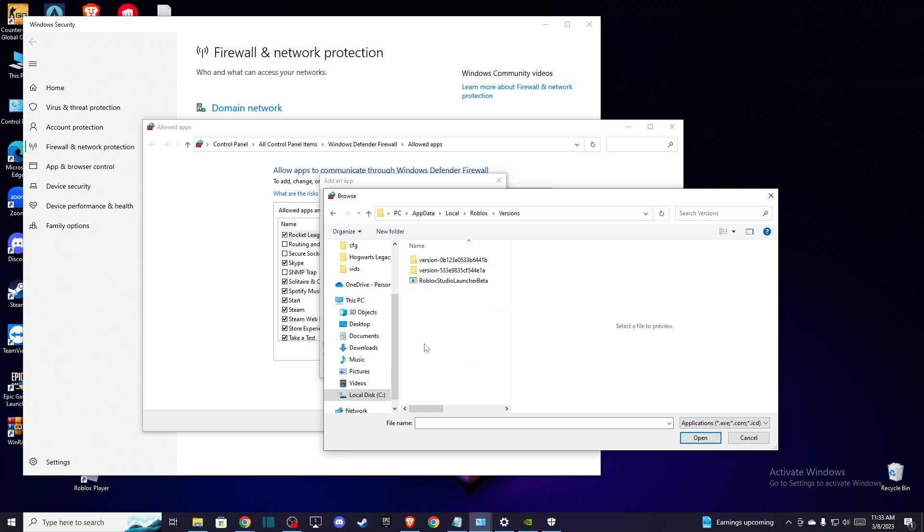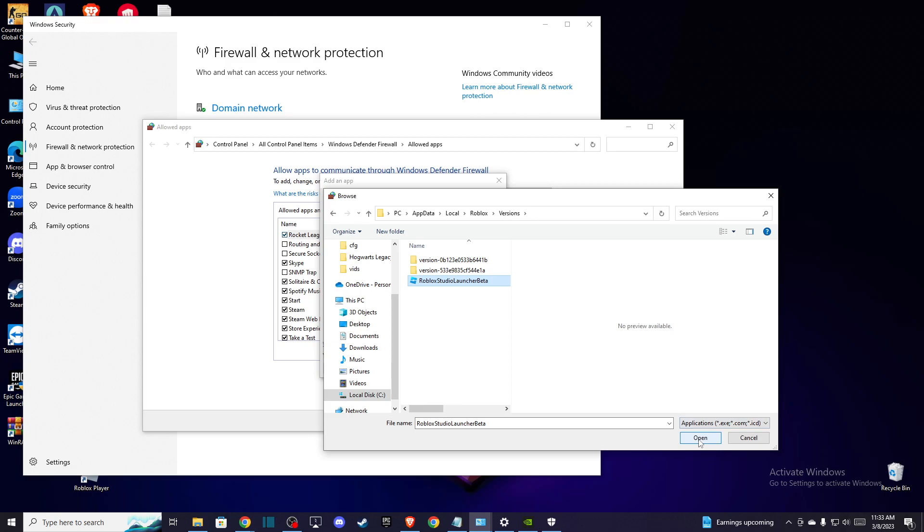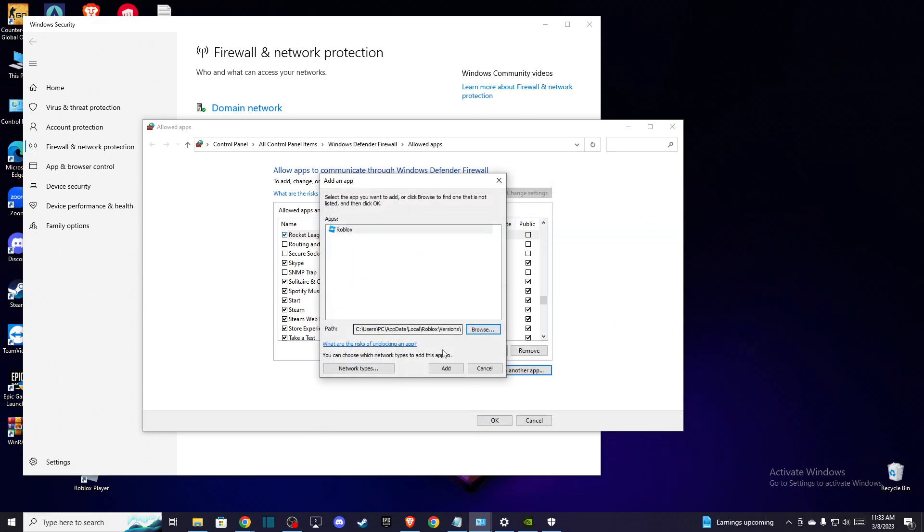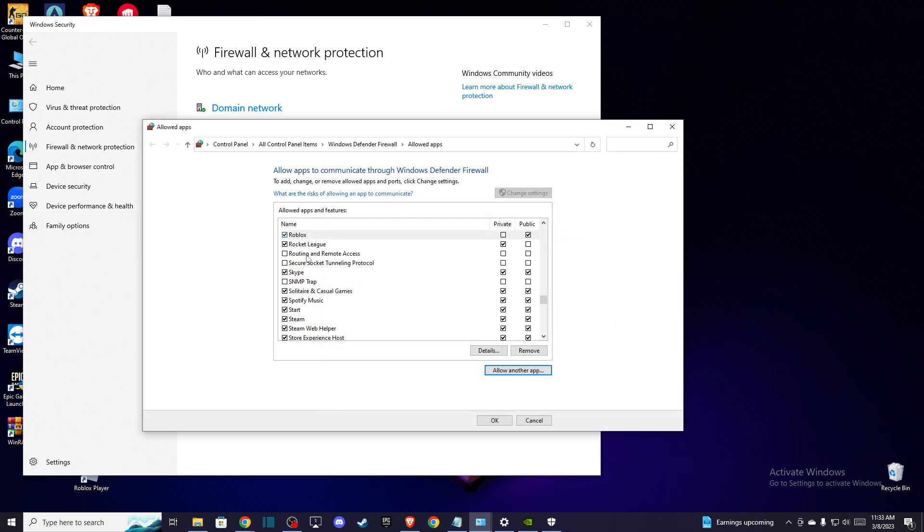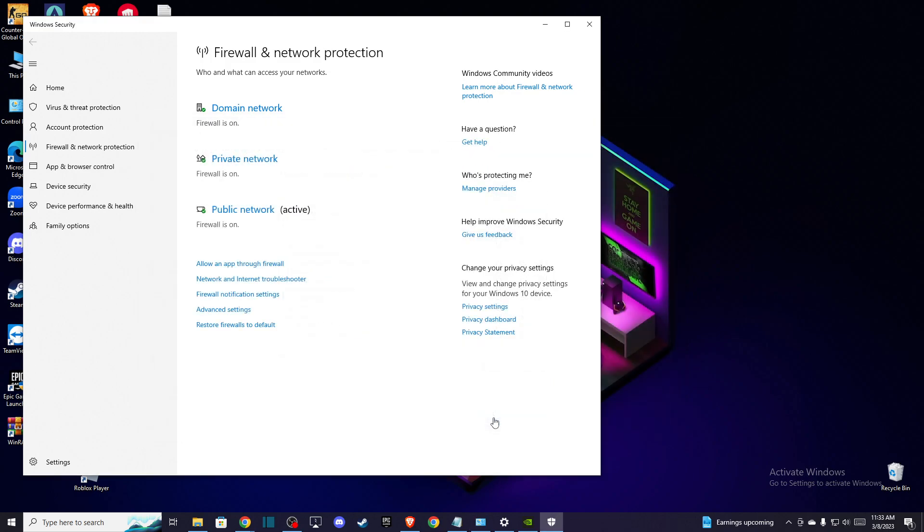Here it will be Roblox Studio Launcher Beta. Press 'open' and then 'add.' Once you add it, make sure that it's on private and public and press OK.